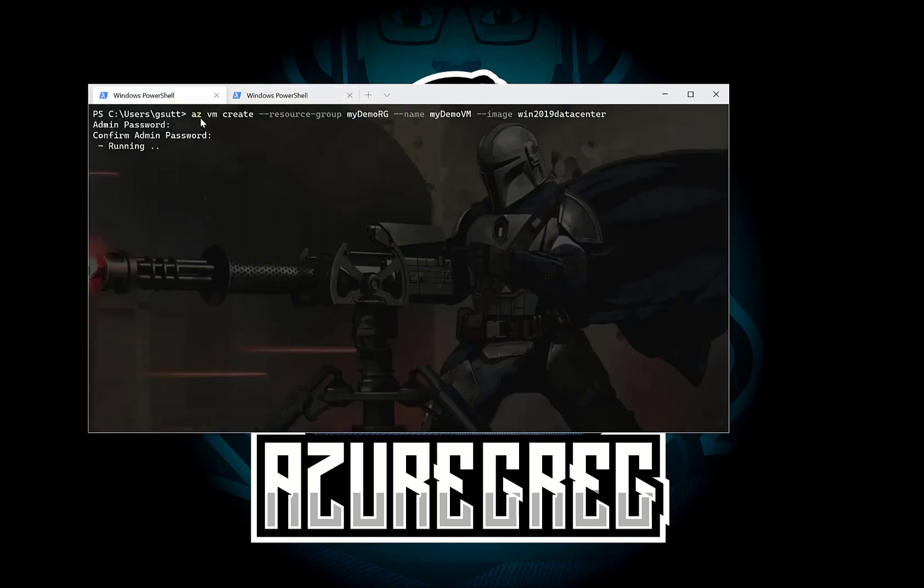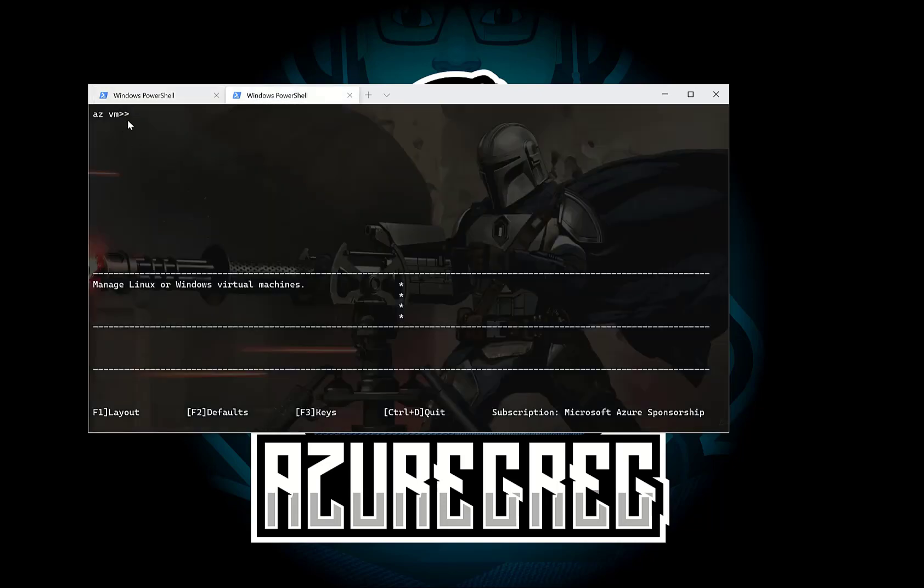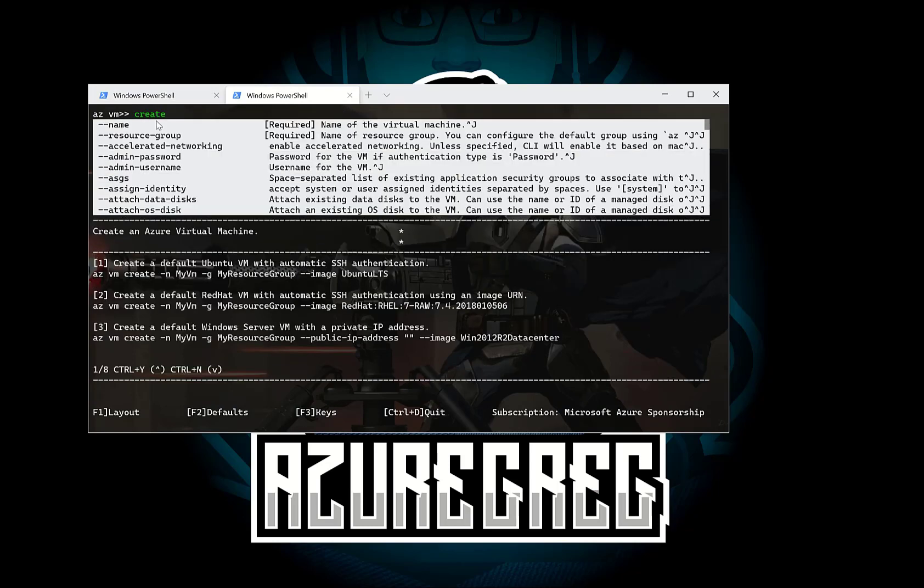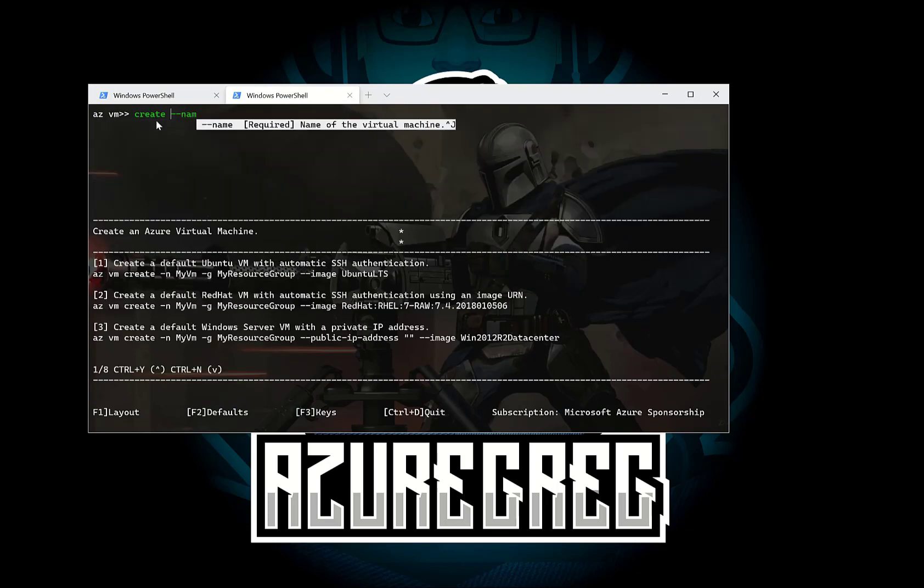So what I want to do, if you recall, we did az vm create and then we give it a resource group, a name and an image. Let's just do the same thing. But this time we don't need to type az vm because we're already in that context. So we just need to do create,